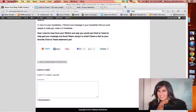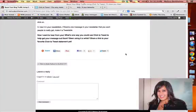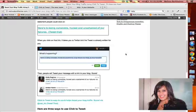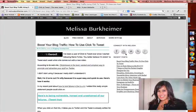Melissa here from MelissaBurchheimer.com and today I'm going to show you how to use Click to Tweet to boost your blog traffic.